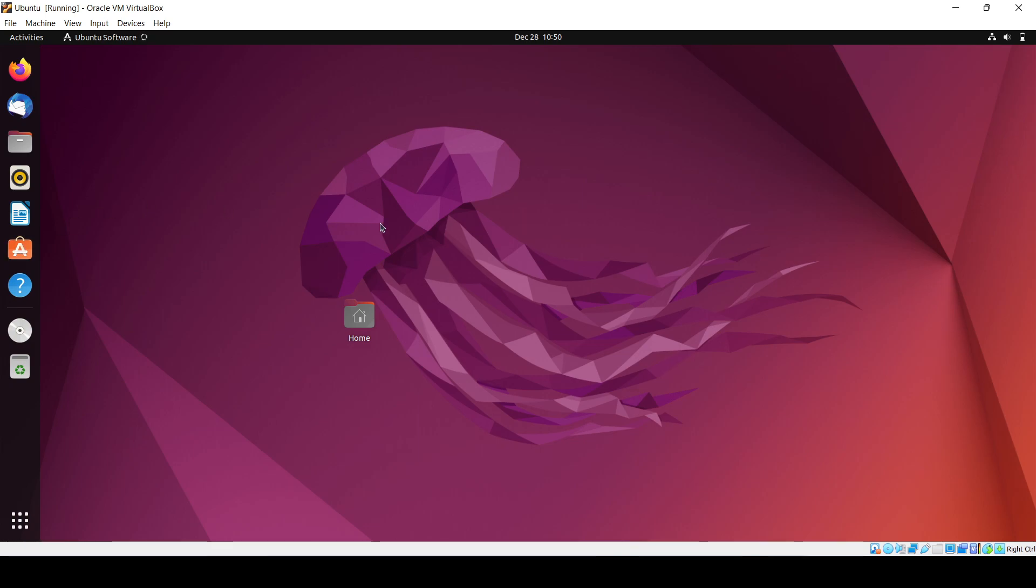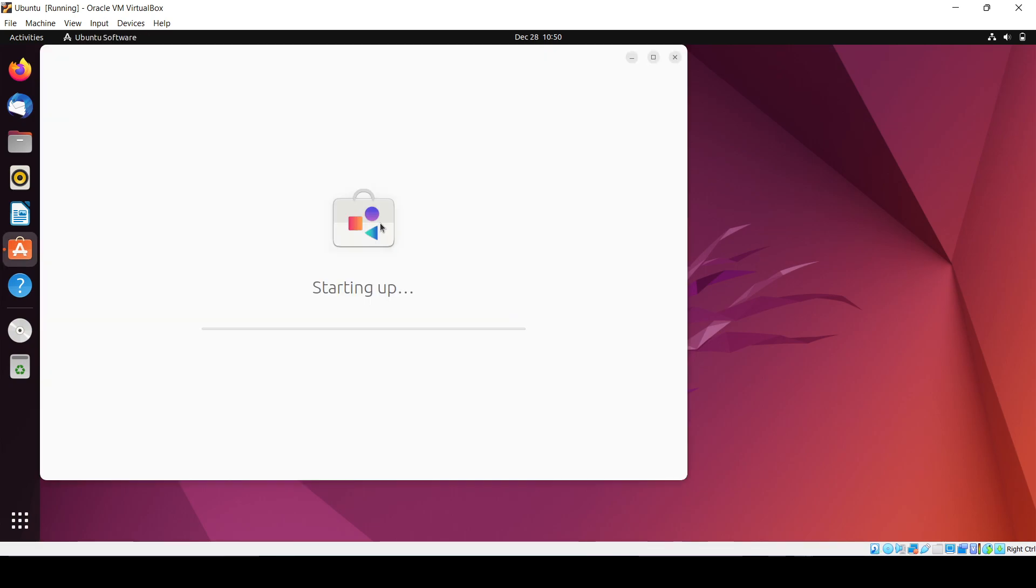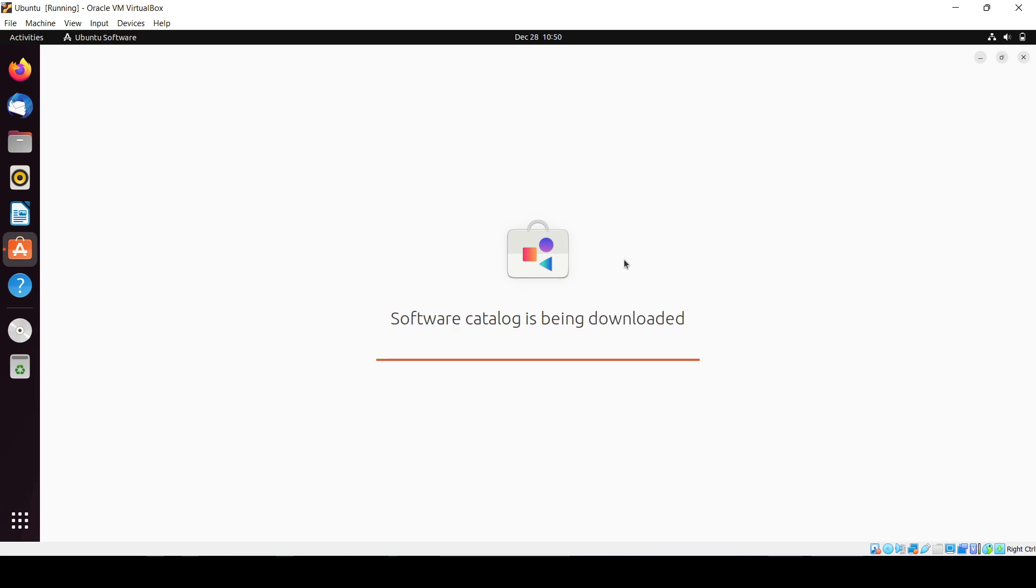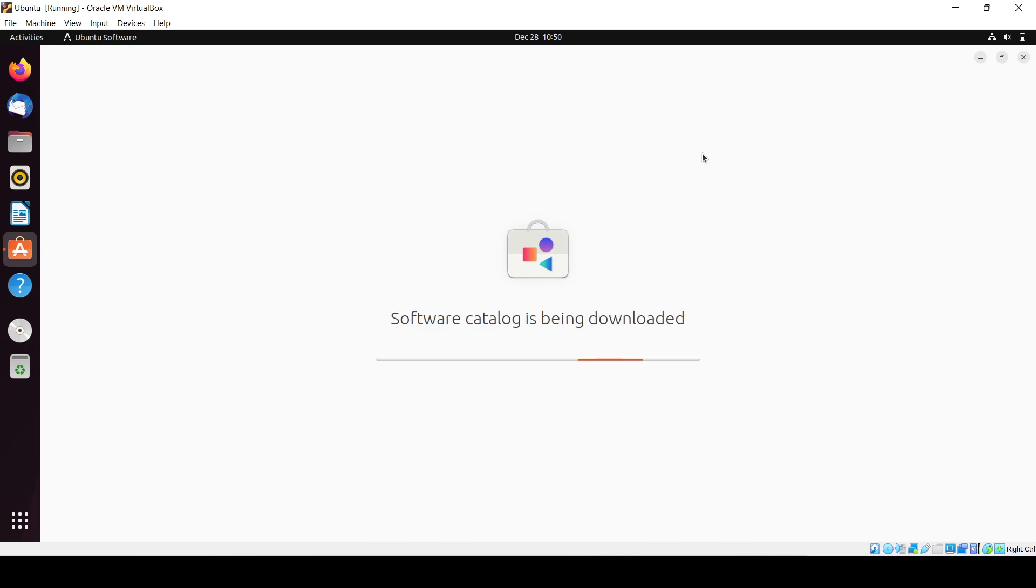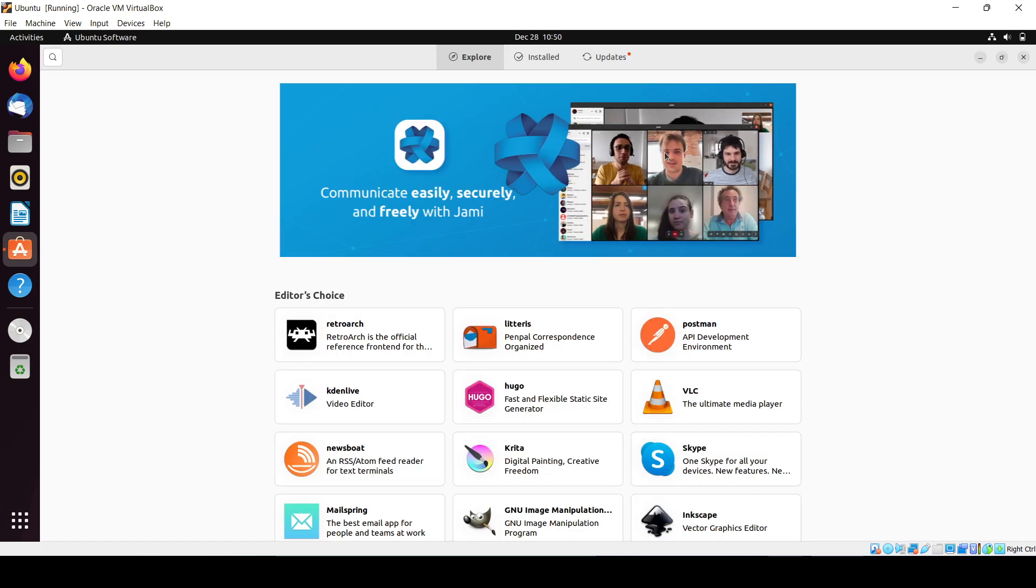It's taking a little bit of time, just wait for it to open. So after this, it's just like this store where we can install multiple software for this operating system. Similarly, we will search for Visual Studio Code.